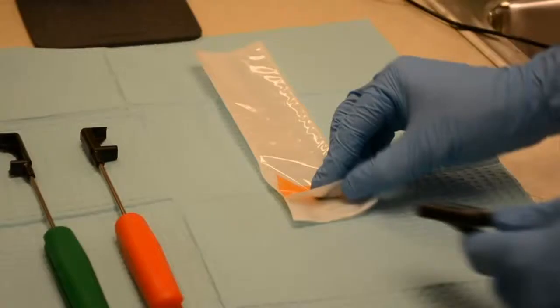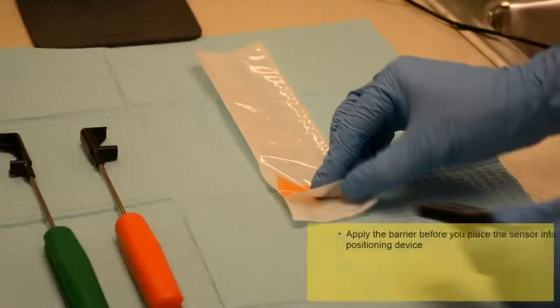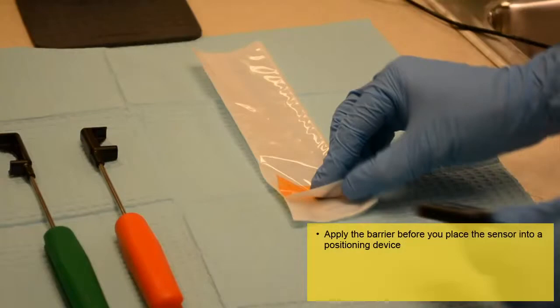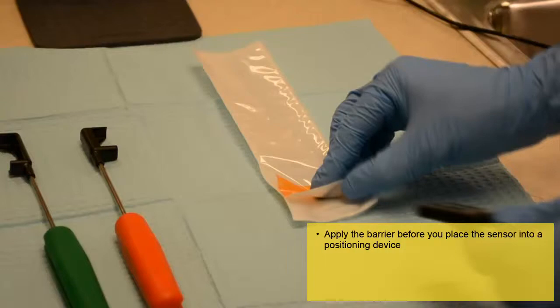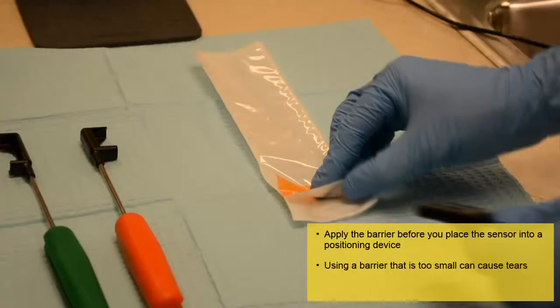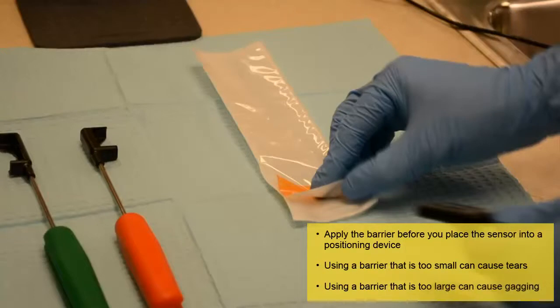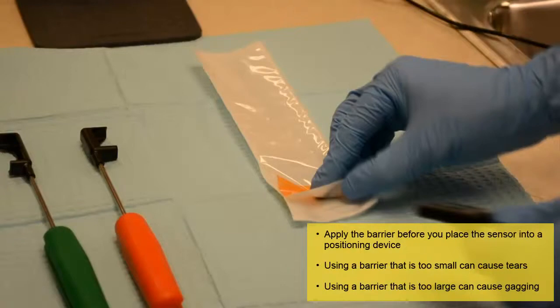You must cover the sensor with a barrier prior to use. Apply the barrier before you place the sensor into a positioning device. If you need to change positioners during use, you do not have to reapply a barrier. To begin, select the appropriate barrier. Using a barrier that is too small could cause tears, which can contaminate the sensor. Using a barrier that is too large can cause discomfort to the patient and can trigger a gag reflex upon placement.